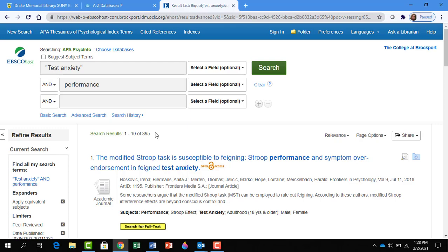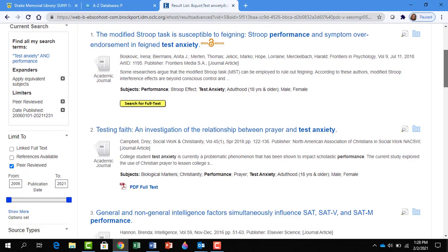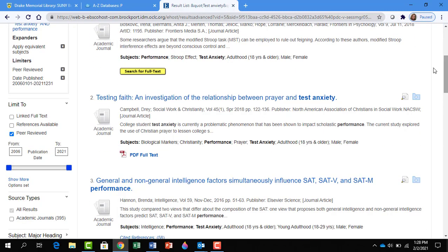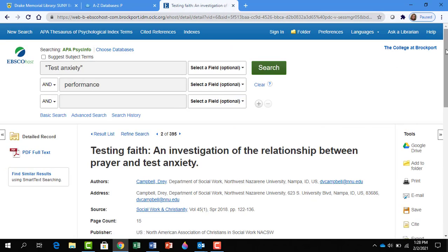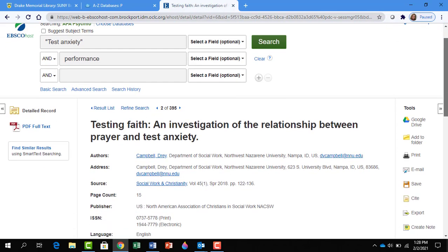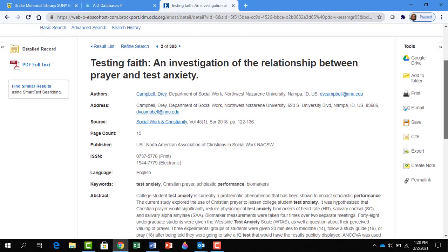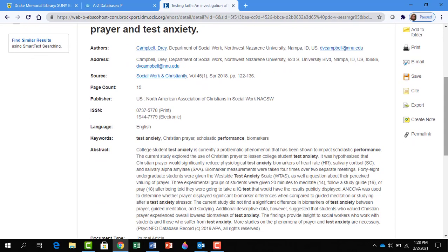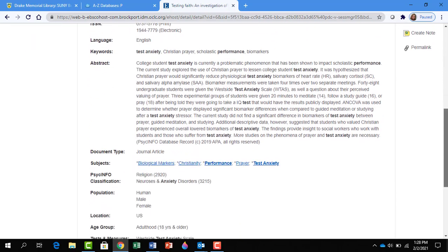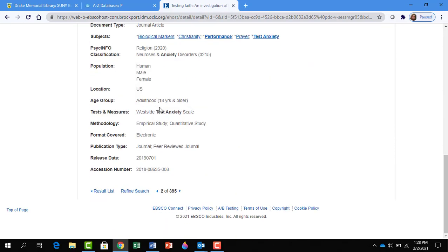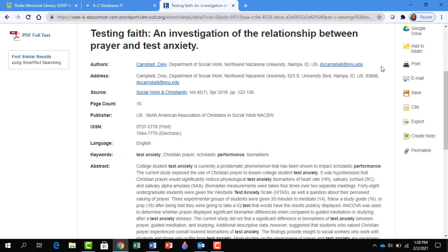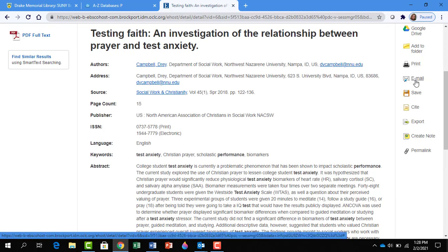To access information on the article, click on the article title. I'm going to scroll down and click on the second one. Here you'll find information on the author, the abstract or summary of the article. You'll see the population that was studied. Note that the study was an empirical study, quantitative study. You can print the article, email the article, and save the article.